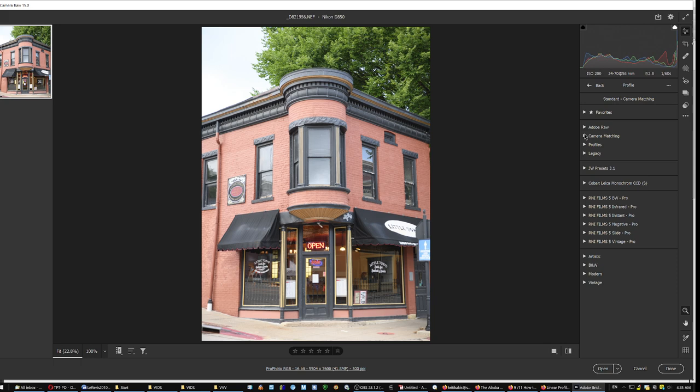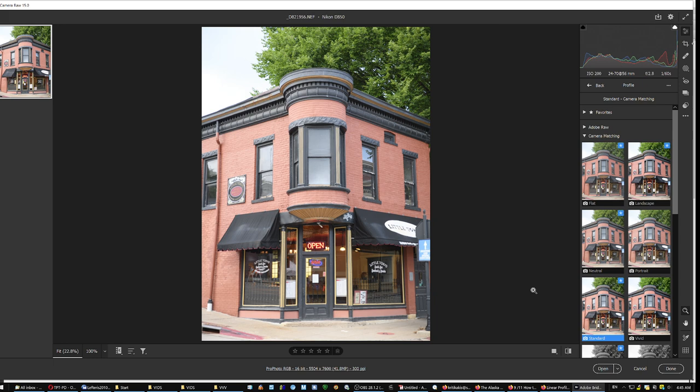If you are working with Lightroom or Adobe Camera Raw, do not use with the D850 the Adobe color, Adobe standard portrait, do not use this. Use the camera matching profiles. Camera matching, let's say standard, is a good profile. Do not use, again I repeat, the Adobe color and all that other stuff. They are terrible.